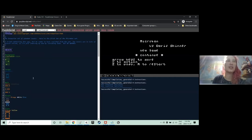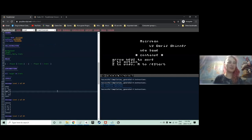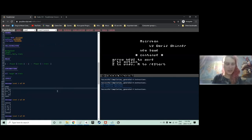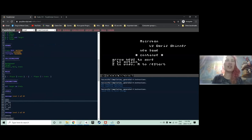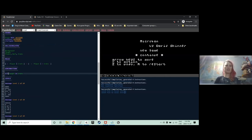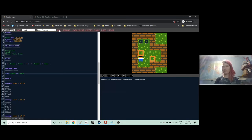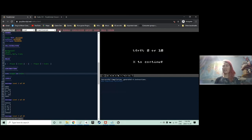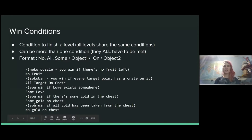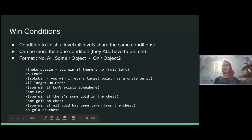Let me demonstrate with Microban. I'll modify the level slightly. The win condition — if instead of 'all target on crate' I use 'some target on crate' — will be very different. I won't need both crates on a target to win; as soon as one of them is on a target, I'll win. Some conditions deal with existence, like 'no gold on chest,' where you win when all gold has been taken from chests. You can really mix and match them however you want.